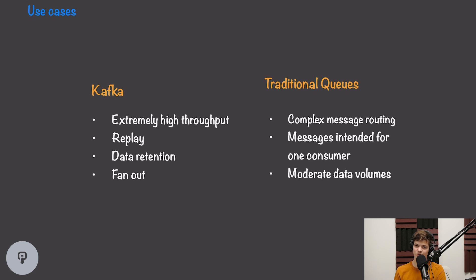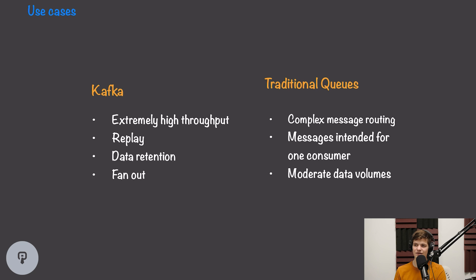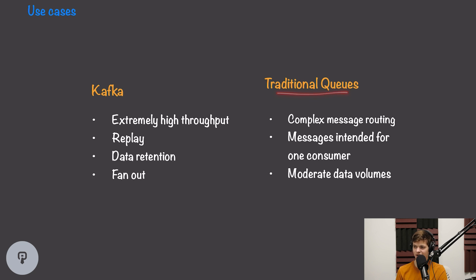A good example of this would be an event dispatch system where we have a number of different services that are all listening to events, and any event that gets placed in the queue needs to be read by multiple systems at once.